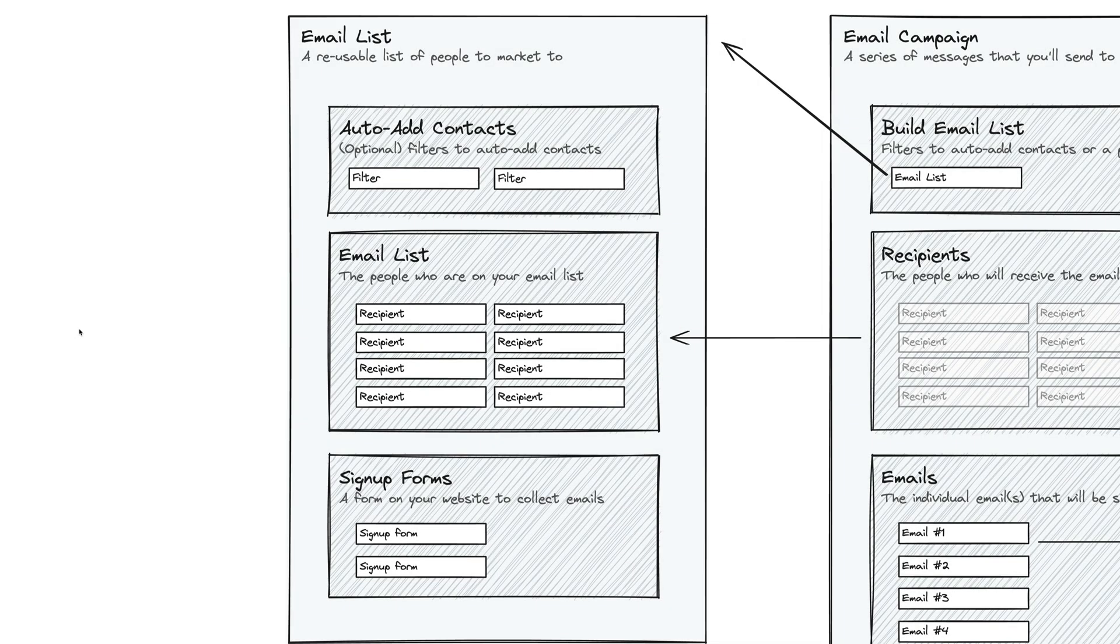Let's talk about email marketing in Sprout Studio. It's a really effective tool to help you grow your business, stay in touch with clients, launch promotions, launch specials, and just nurture relationships.